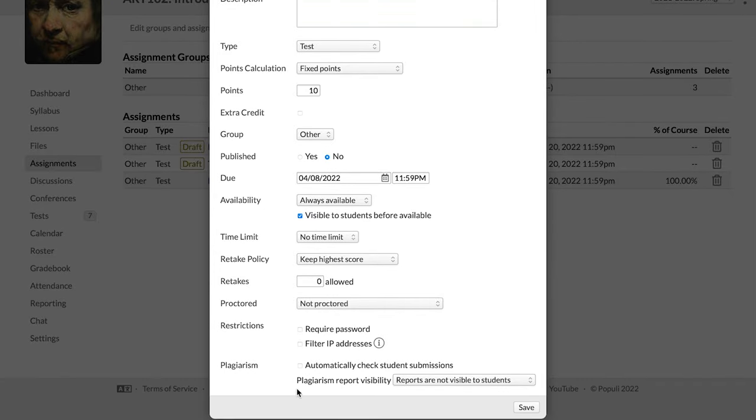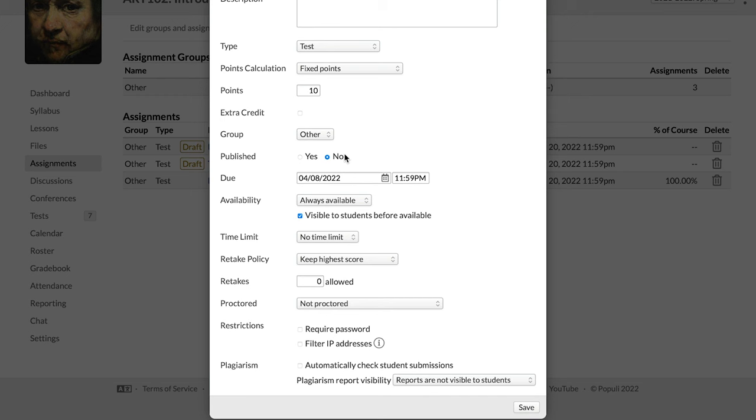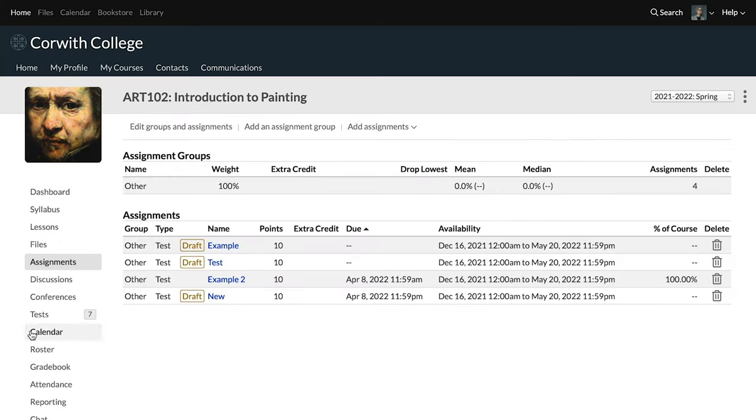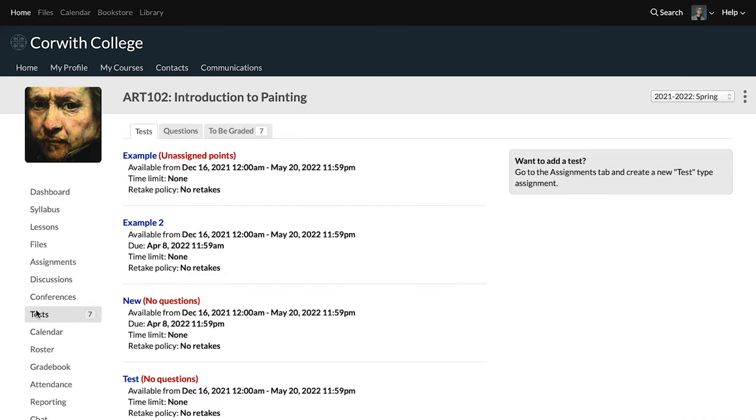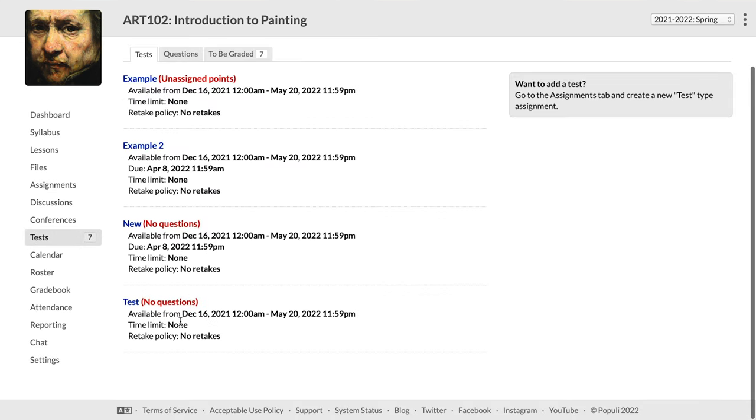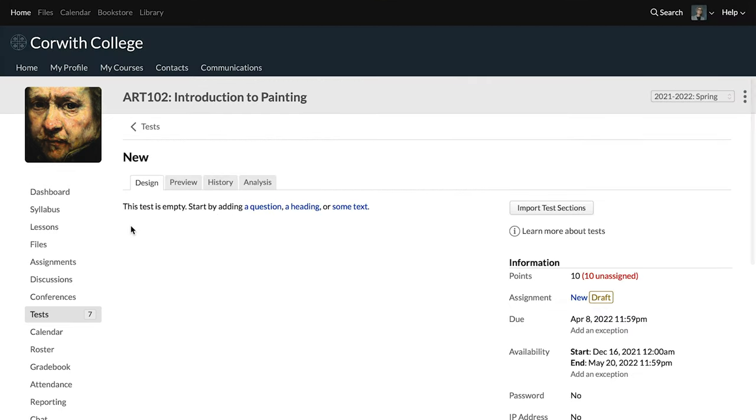We're going to leave everything else set just the way that it is. This can also be changed later. Notice the publish yes/no field. As you're creating this, it probably makes sense to leave that set to no. Students can't see it. They're not aware that it's there and then you can set it to yes after you've created the test that goes along with the assignment.